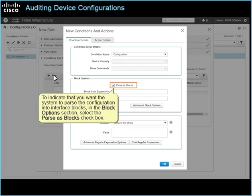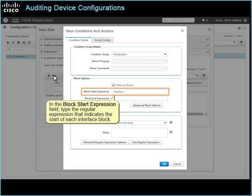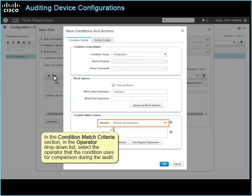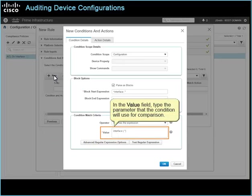To indicate that you want the system to parse the configuration into interface blocks, in the block options section, select the parse as blocks checkbox. In the block start expression field, type the regular expression that indicates the start of each interface block. In the condition match criteria section, in the operator drop-down list, select the operator that the condition uses for comparison during the audit. In the value field, type the parameter that the condition will use for comparison.